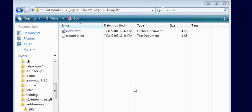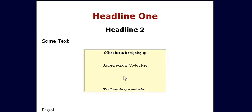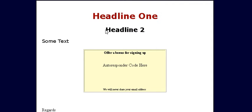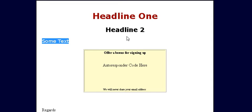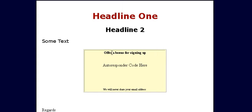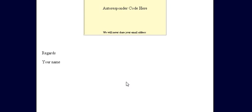To get you started we have included a squeeze page template in the package. It looks like this and has some placeholder text. This is where you put your main headline and a sub-headline here. You'll have some text that tells them why they should join. I have a special offer where they'll be presented with bonus gifts. Put your autoresponder code here and your name down here. It's as simple as that.